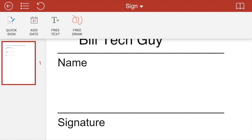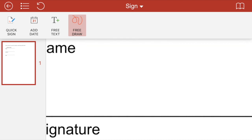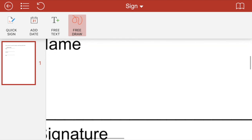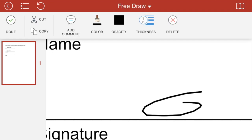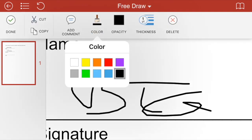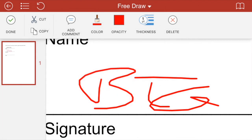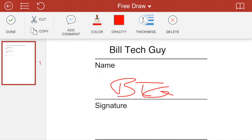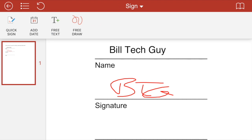So I'll show you free draw. So free draw basically is kind of like what we just did. So I've just blown up to the signature line here. Bill, tech guy. And there it is. And the same thing. We can change the color and what have you. All right. So that's free draw. All right. So hit done. Boom.